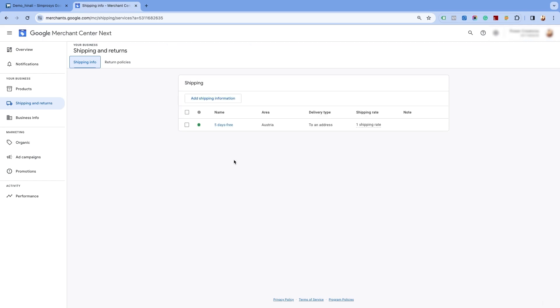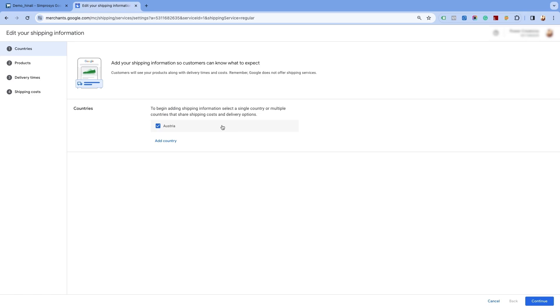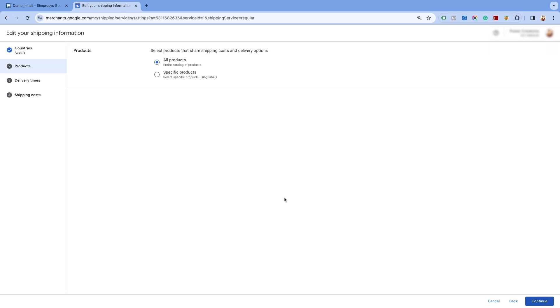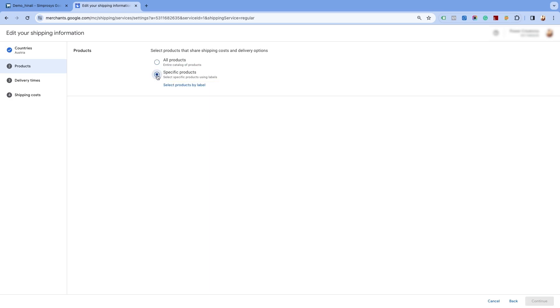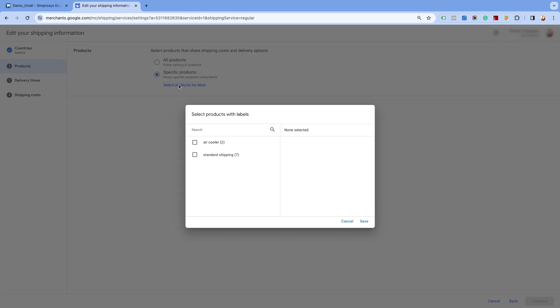We will now edit this shipping setting to create the shipping for specific products. On the shipping info page, click on the already created shipping settings. As we are making changes to the existing shipping settings, you will see the default country already selected. Click on continue at the bottom of the page. Here, you will see the specific product option is available to select. Select it and you will see an option to select products by label. Click on it and select the air cooler label. Save the settings.